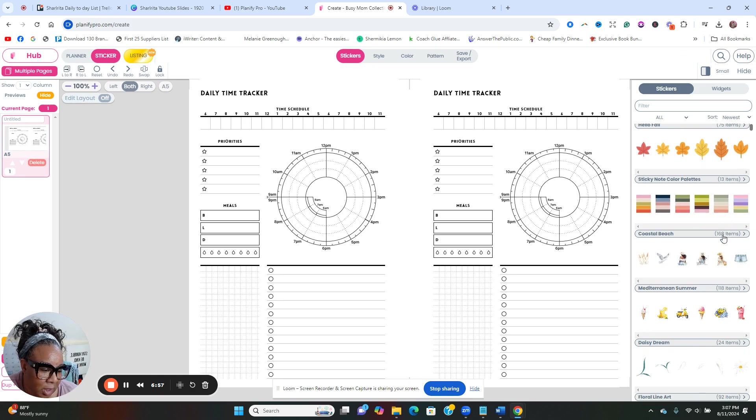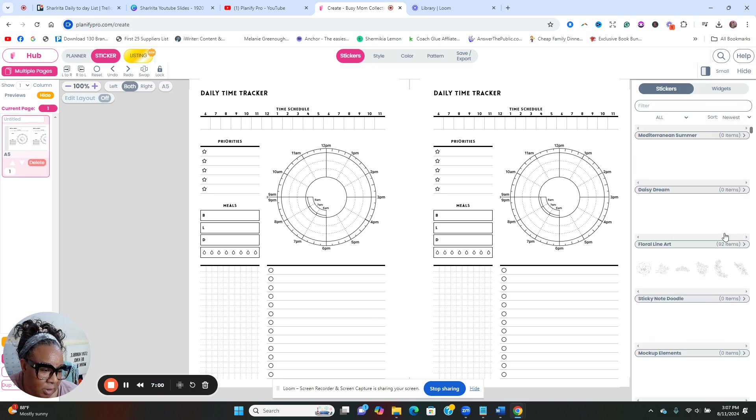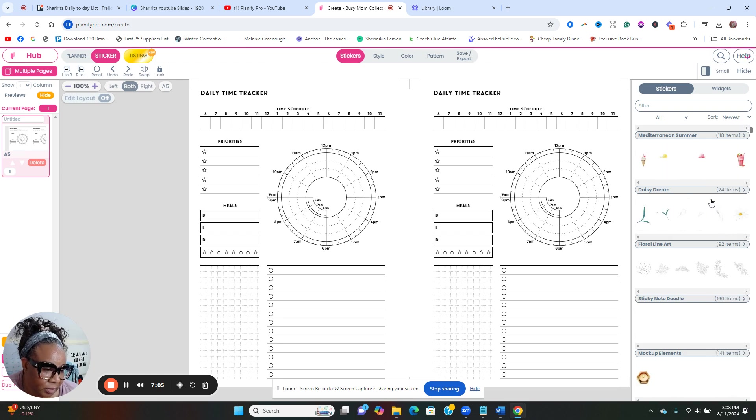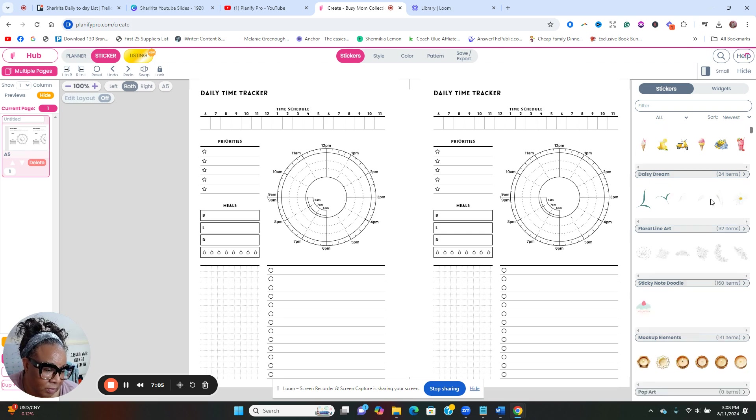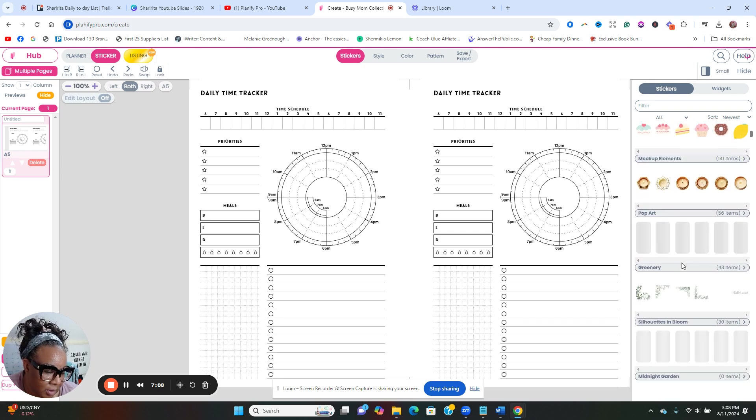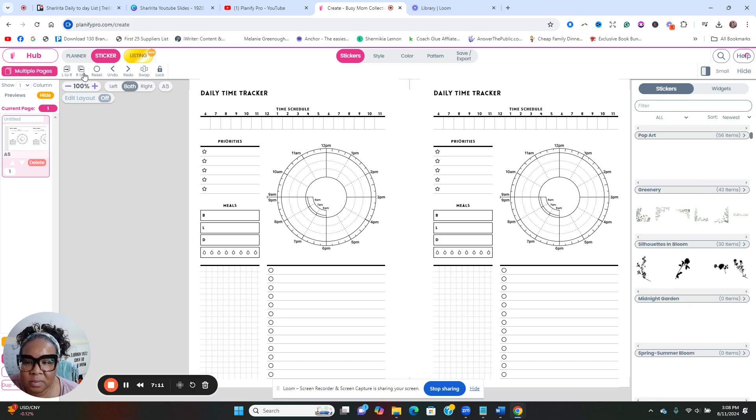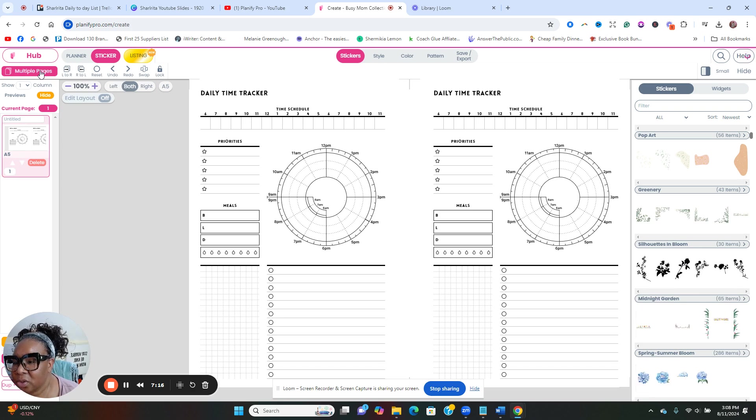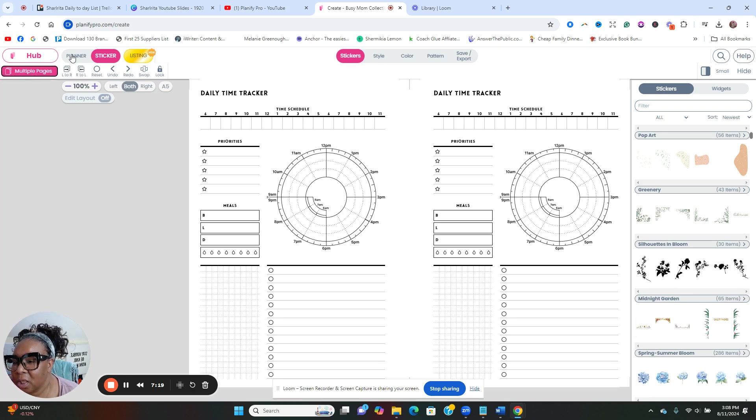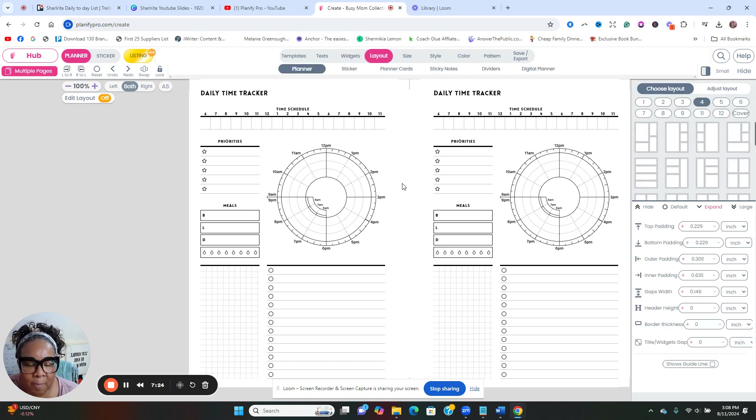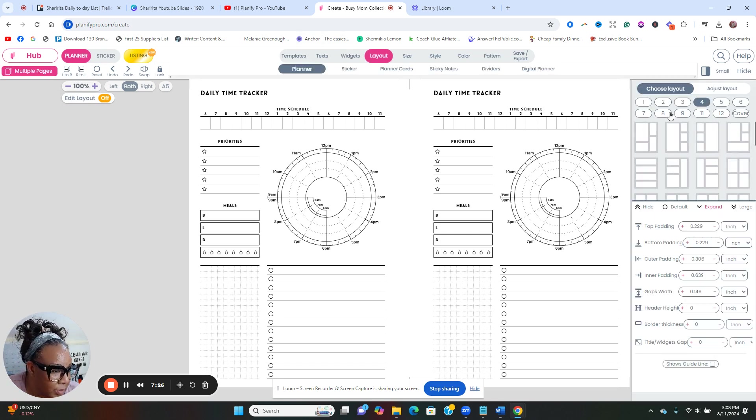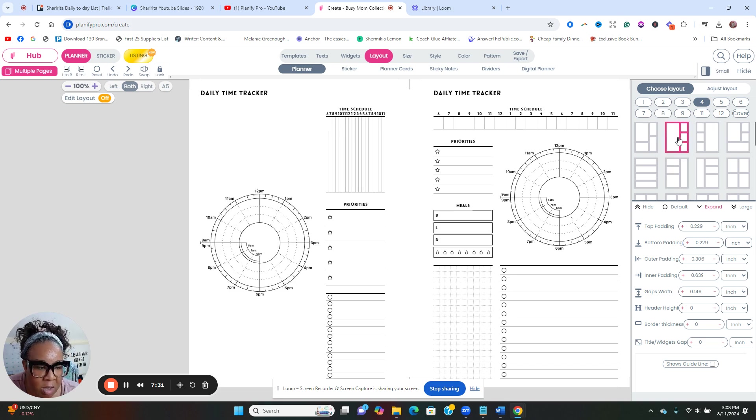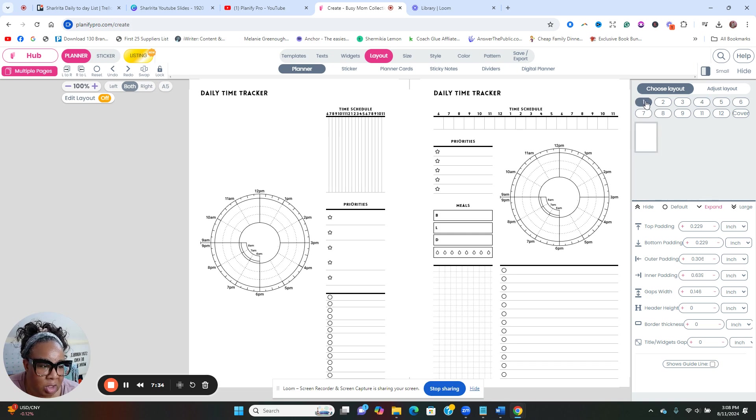I can do some stickers, you want to add stickers. Oh, this is nice. Okay, so I wonder how to... I'm going to go back to planner. That's the widgets.